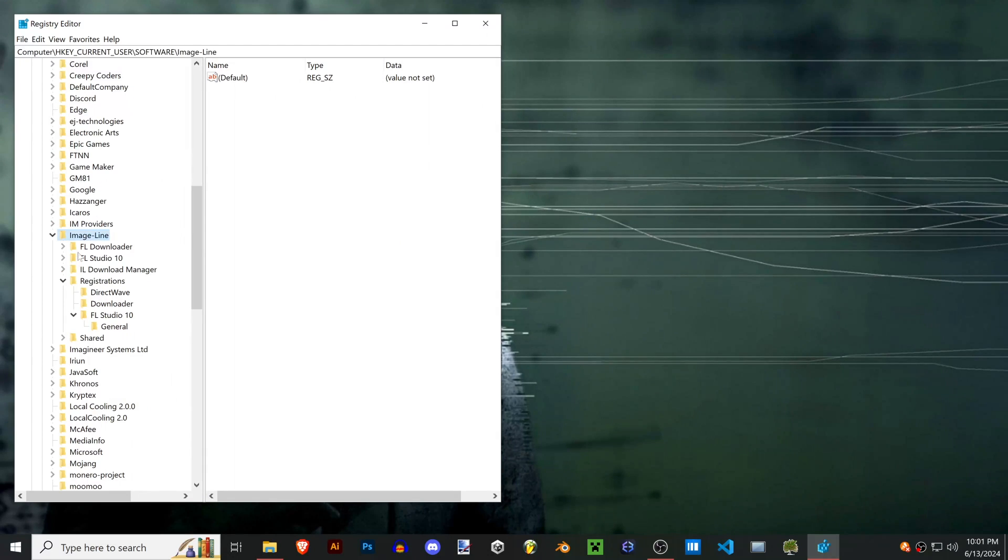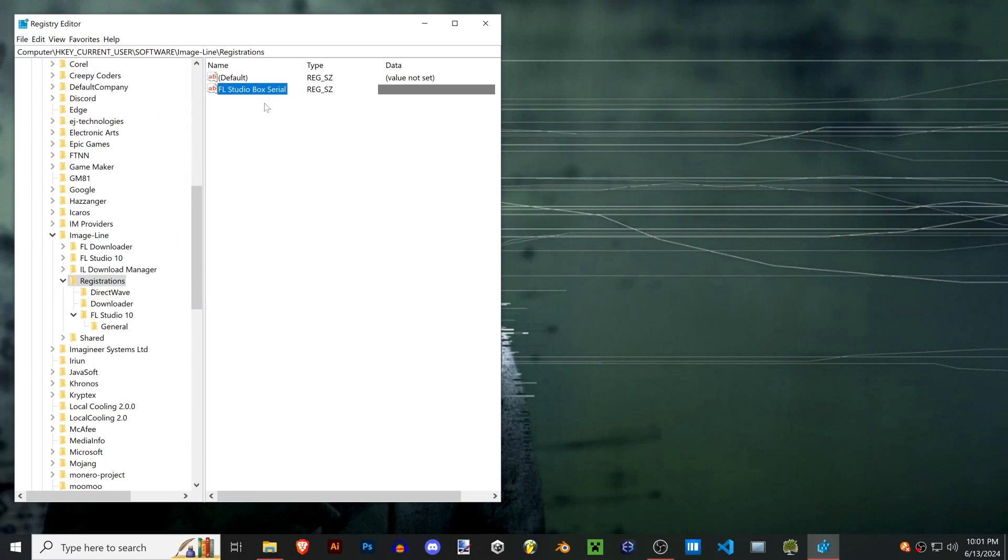So now that we're at the Image Line folder, look in registrations and that should pretty much just give you your serial number right out of the box there.